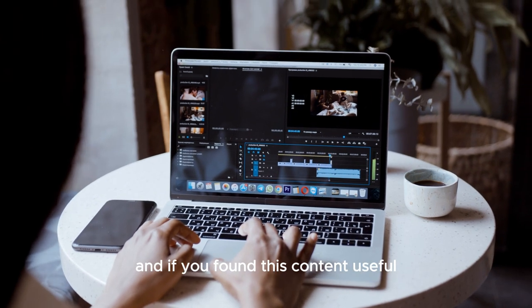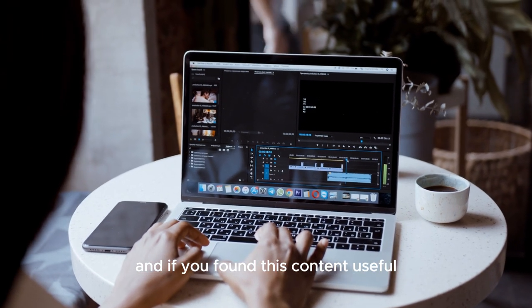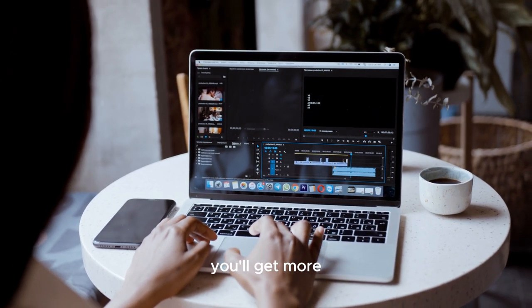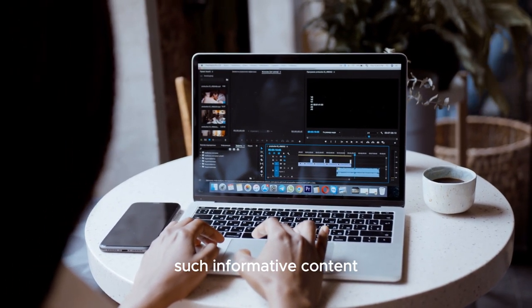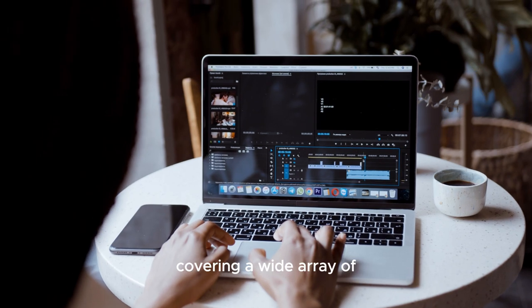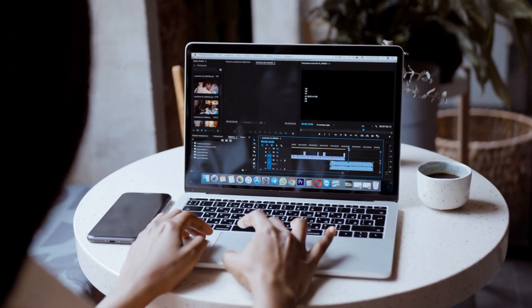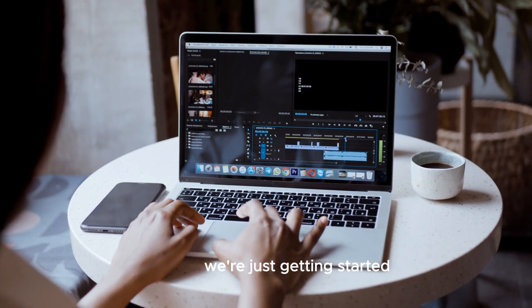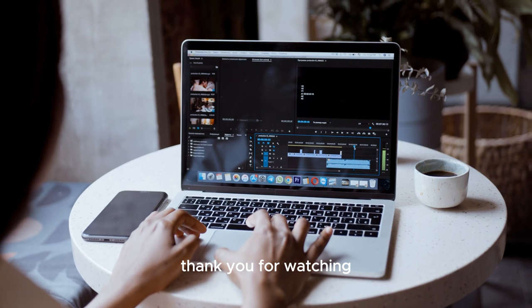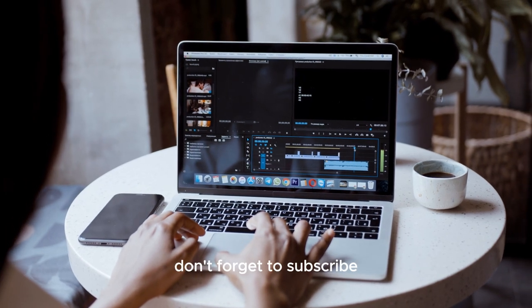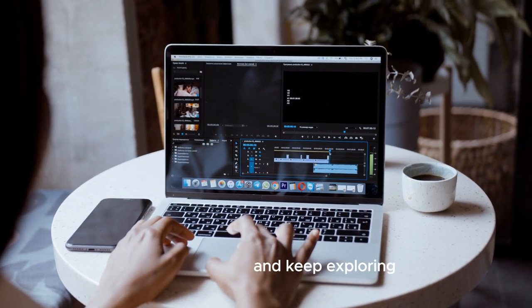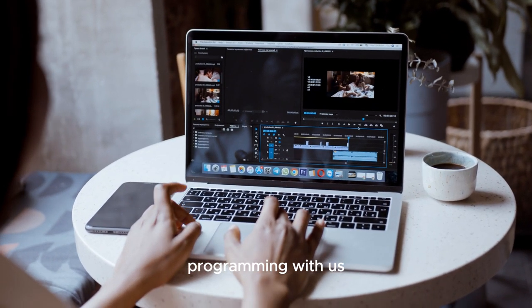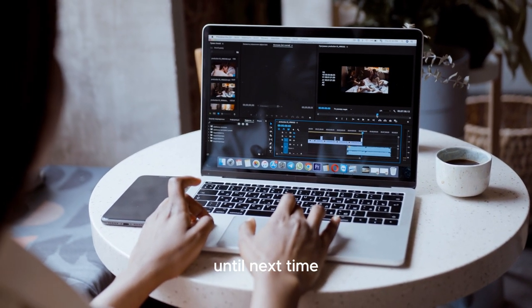And if you've found this content useful, why not subscribe? You'll get more such informative content covering a wide array of programming topics. That's right, we're just getting started. Thank you for watching. Don't forget to subscribe and keep exploring the world of programming with us. Until next time.